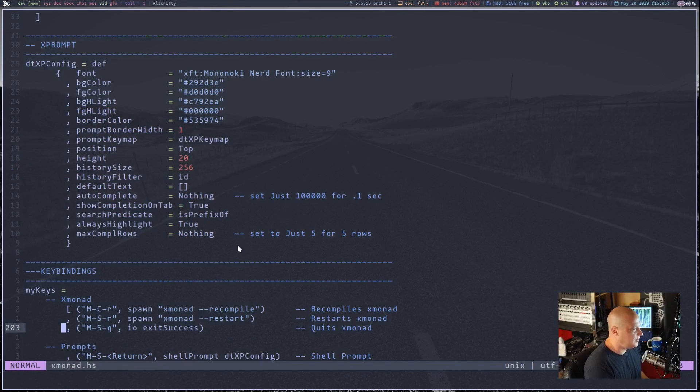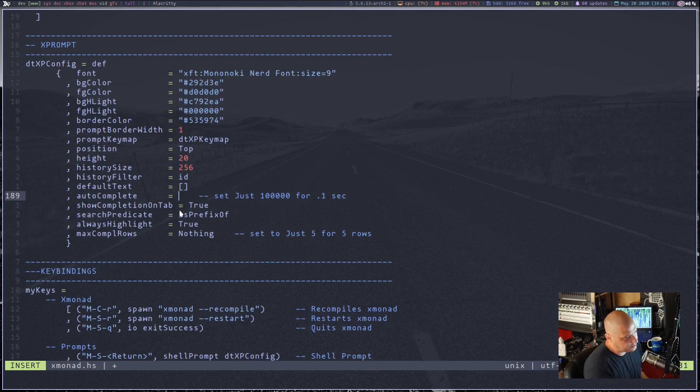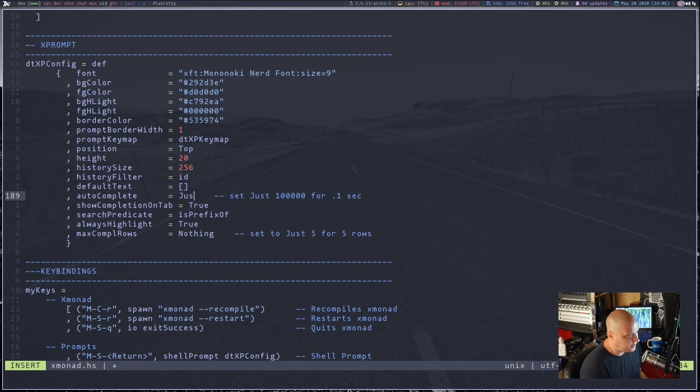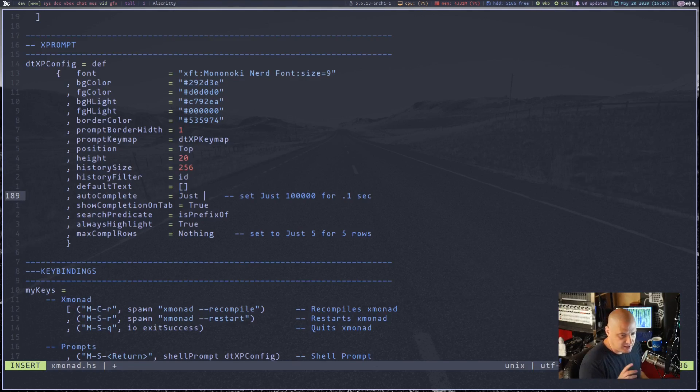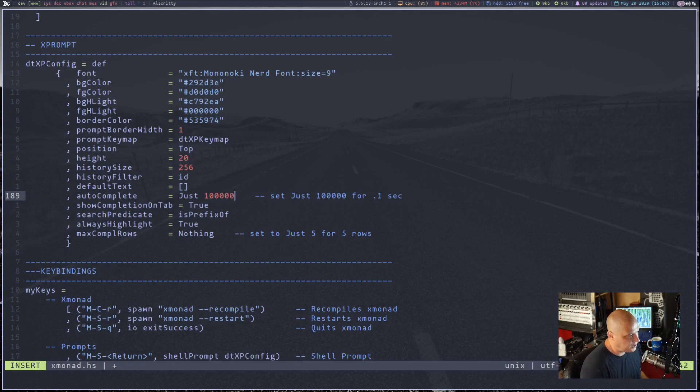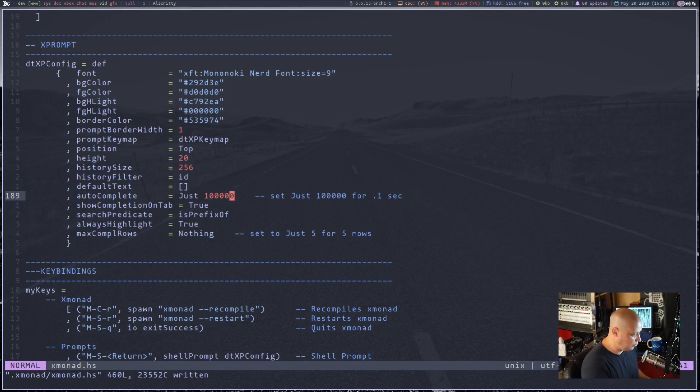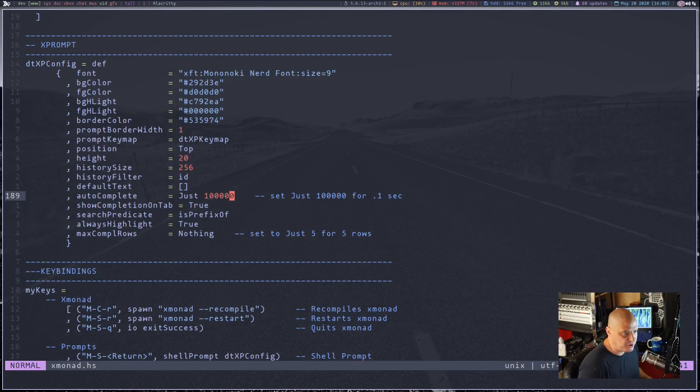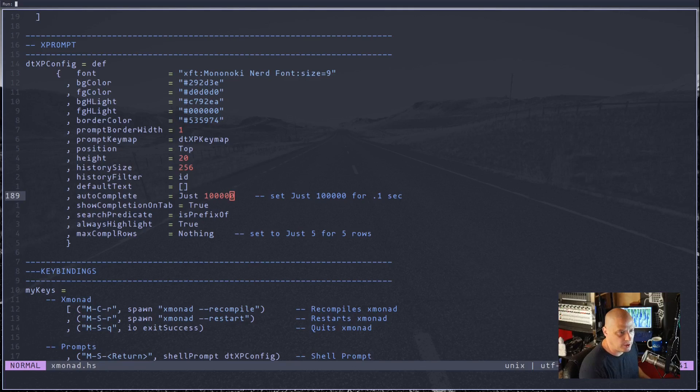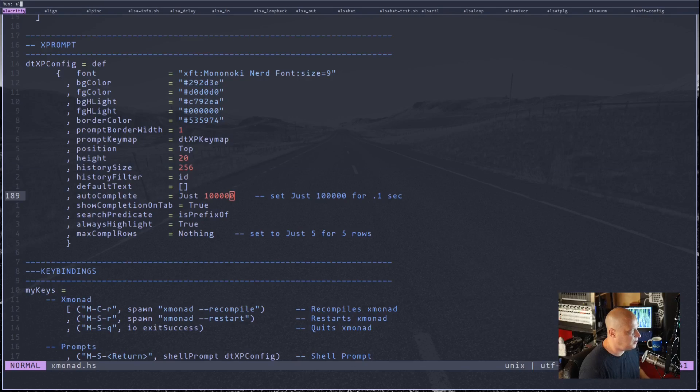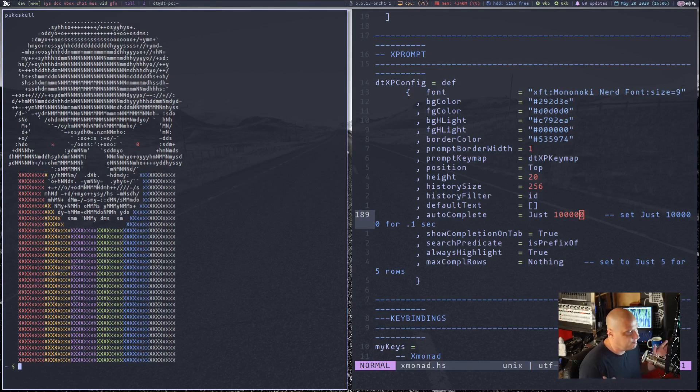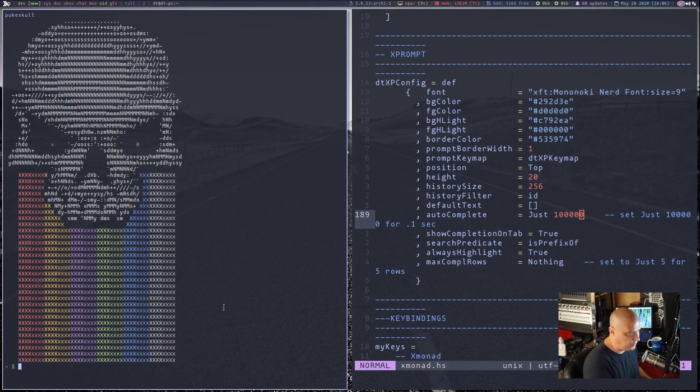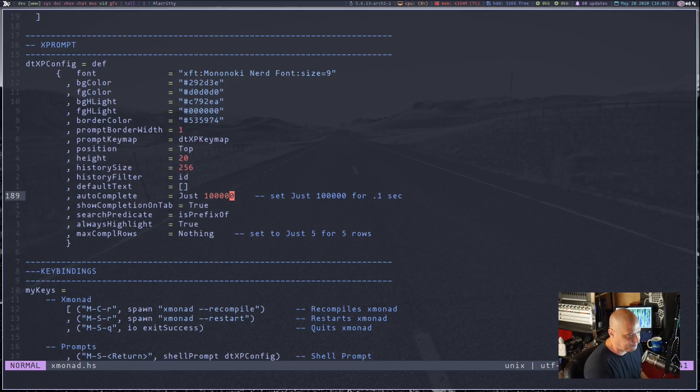So if I did 1 million, that would be one second. I'm going to do 100,000, which is a 10th of a second. Let me write, let me restart Xmonad, and you will see what this does. So I'm going to do super shift enter. And then if I type A, now I've got a lot of A's, right? If I type L, there's still a lot of things left. If I type ALA, it automatically launches alacrity because it was the only thing left that fit what we were typing.